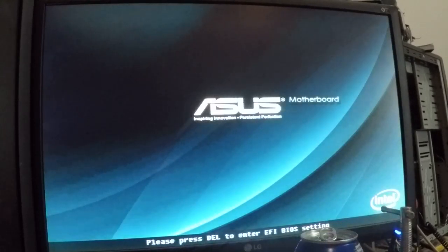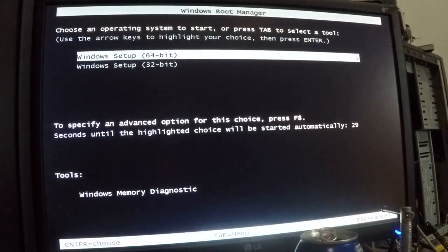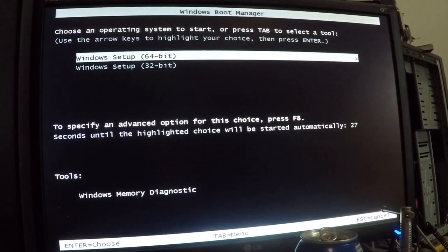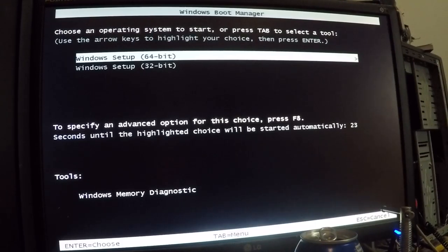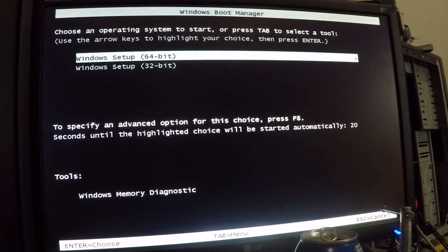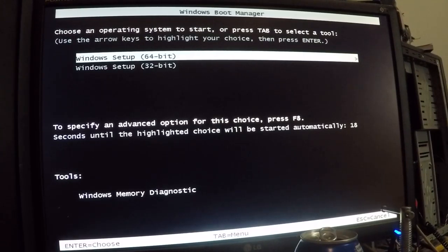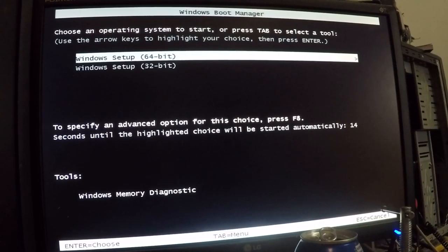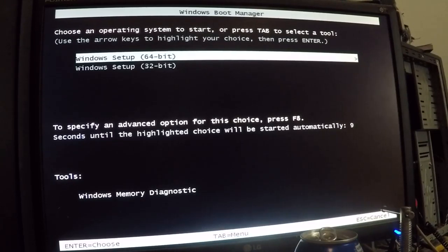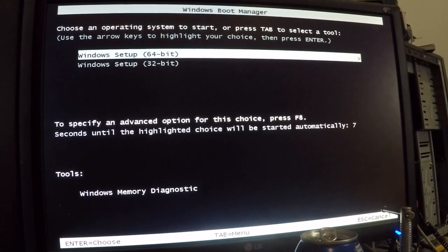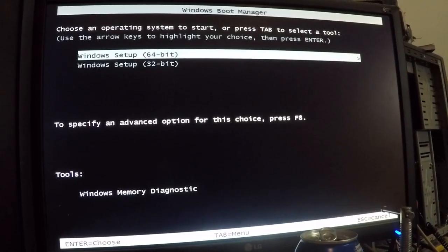Okay, okay, so it says choose an operating system to start or press Tab to select a tool. So this might be an old boot sector that's on the old hard drive, but the old hard drive's unplugged, so this must be coming off of the USB device I'm assuming.